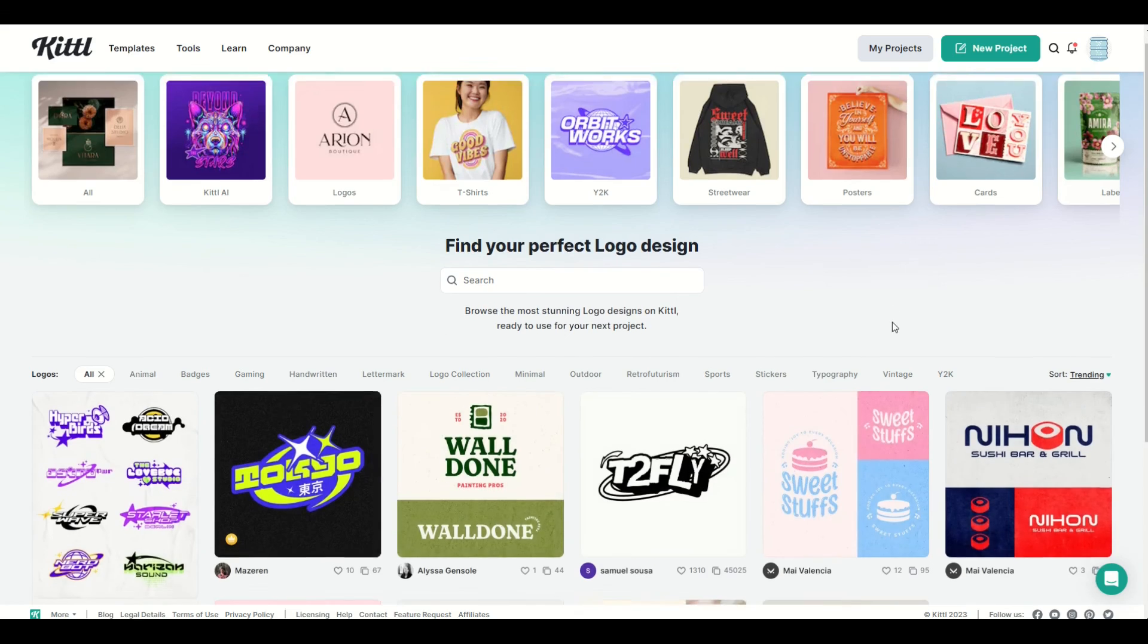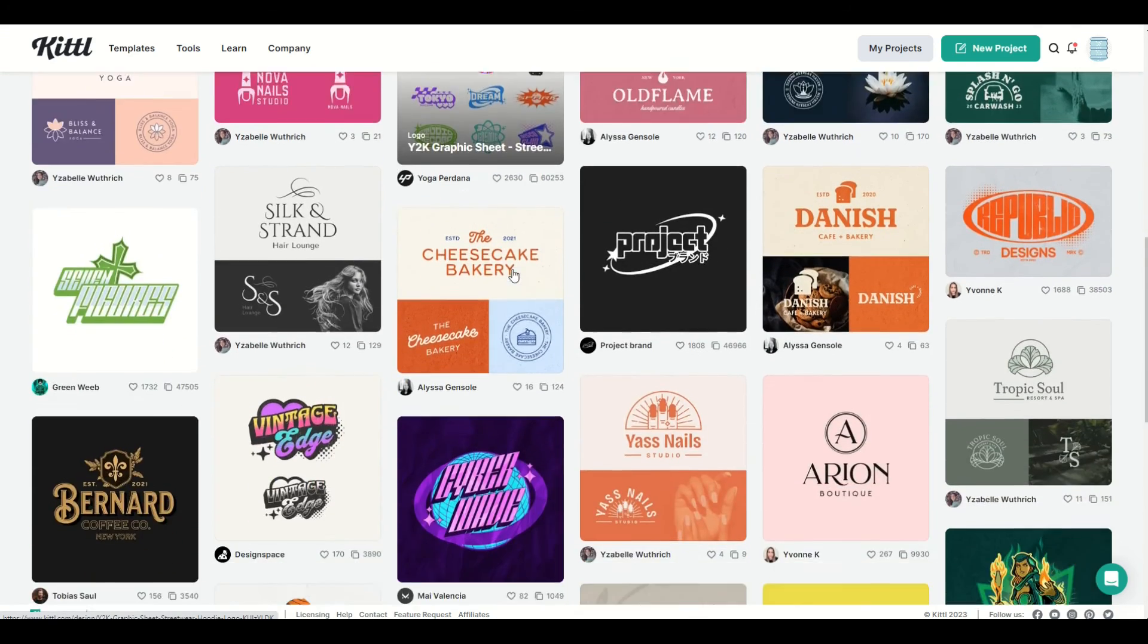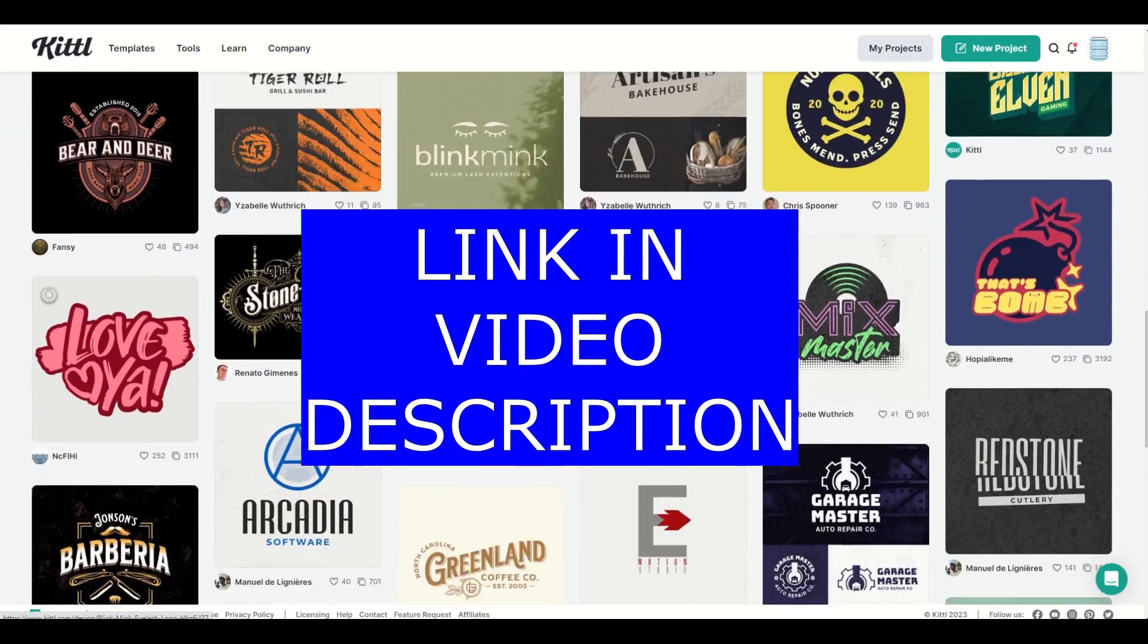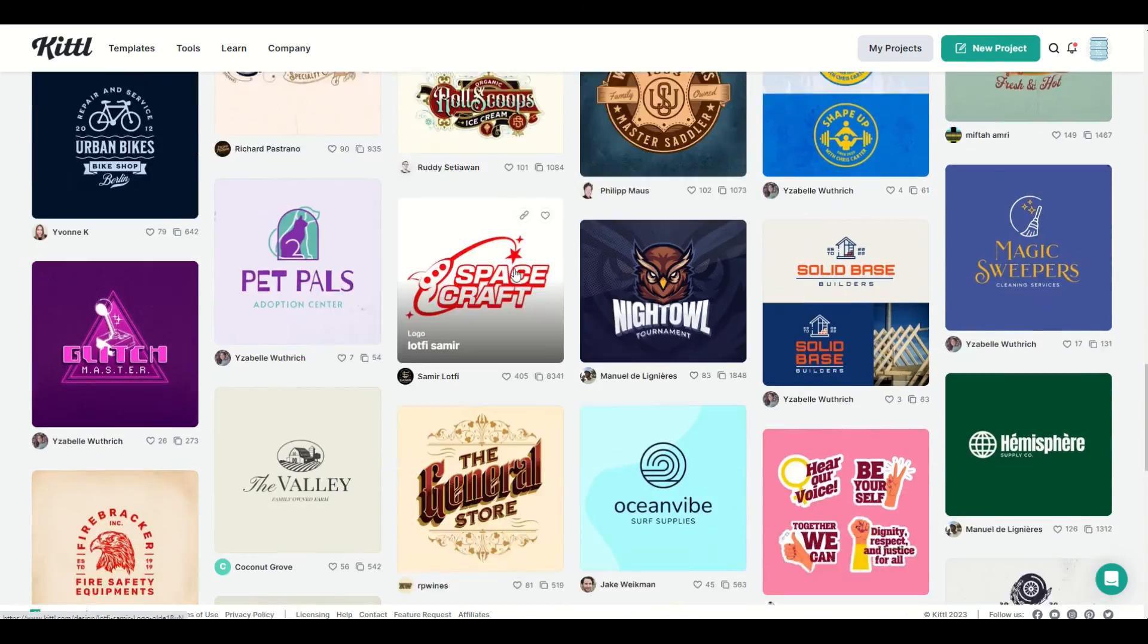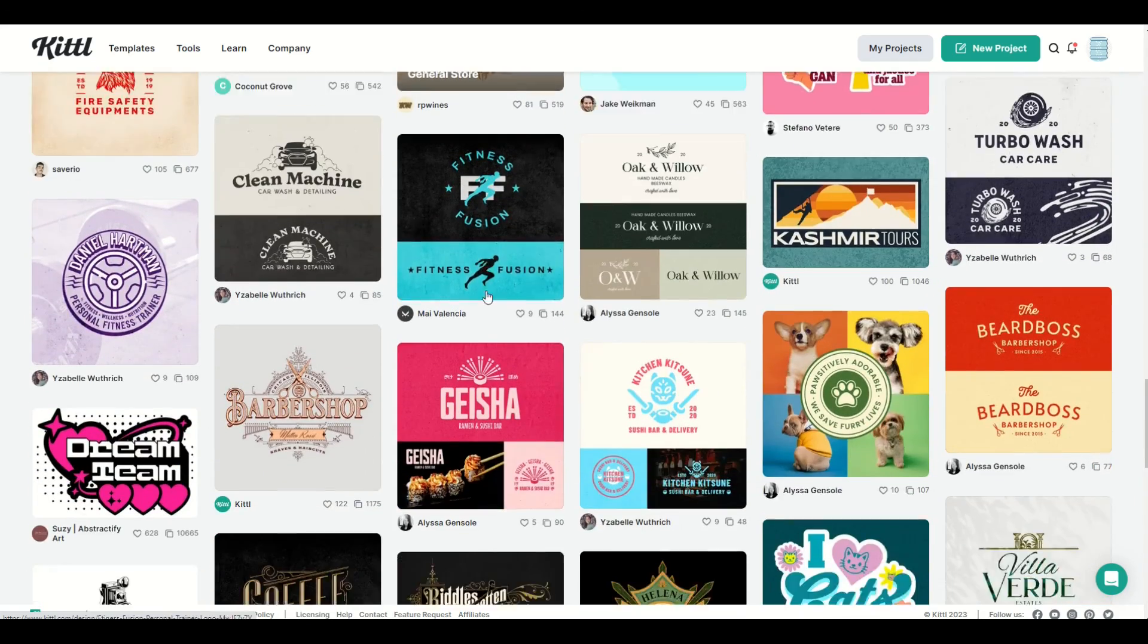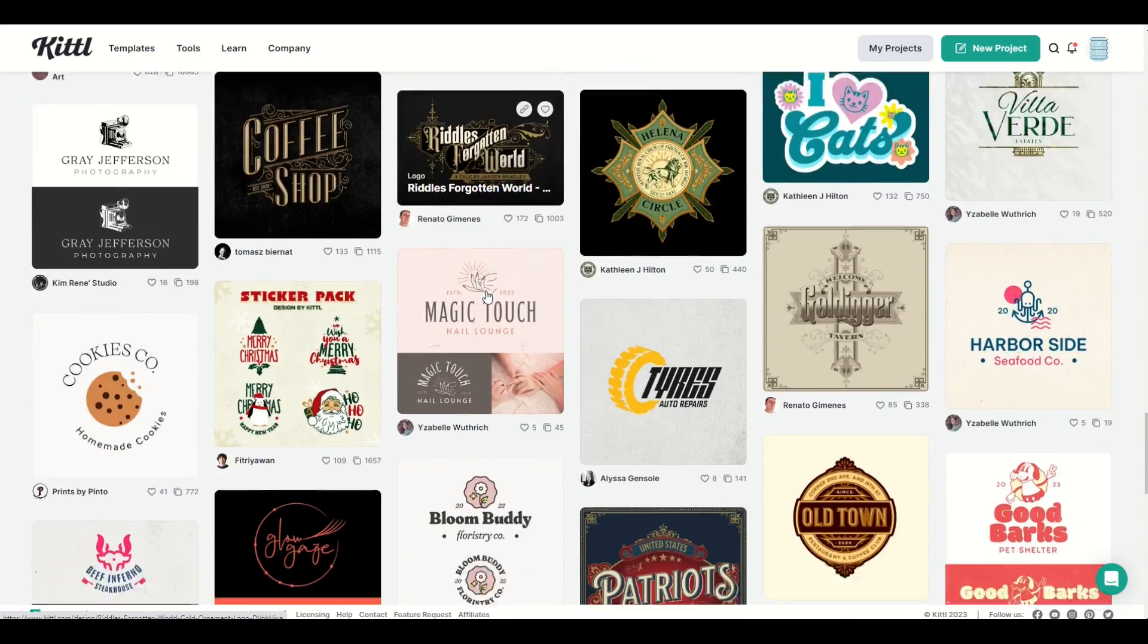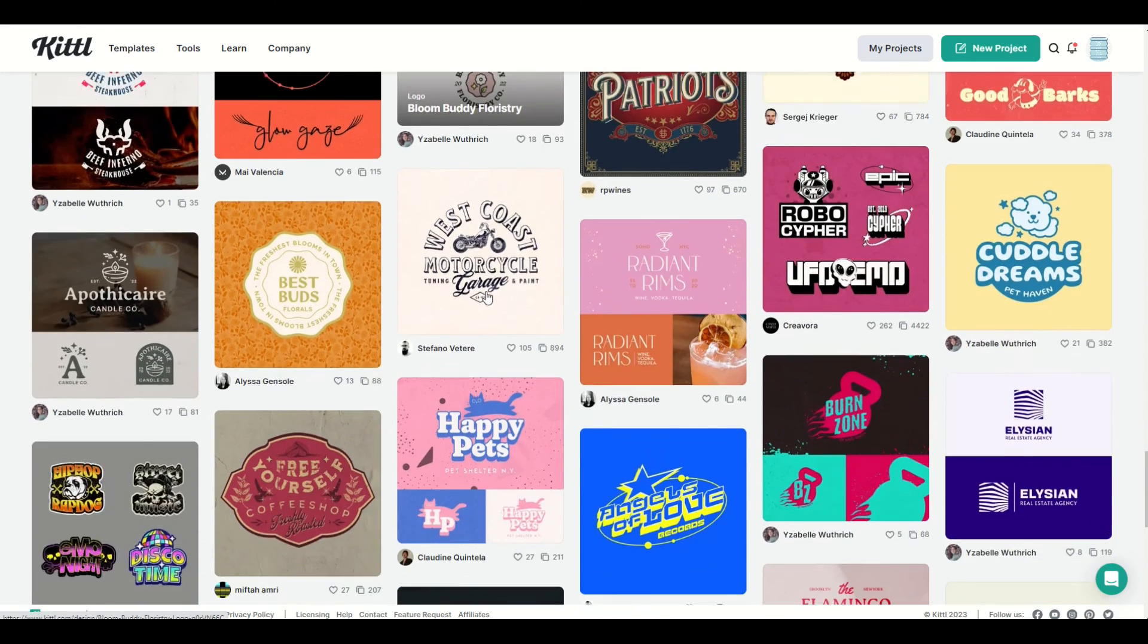I really hope you found this walkthrough helpful. I love using Kittle. I'll put a link to Kittle in the video description below. Just a heads up, it is an affiliate link, and that just means if you click on the link and you purchase the Kittle subscription, I would receive a small commission.